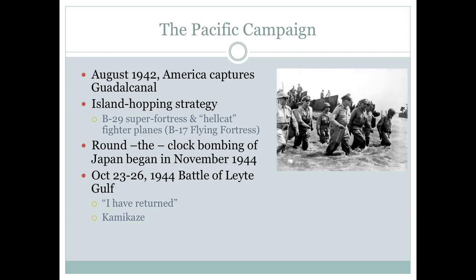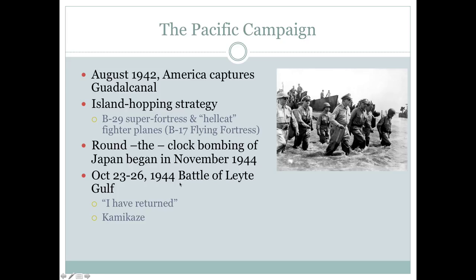The Battle of Leyte Gulf is where America and its allies attack Japan's fleet, knock it out, and land ground forces. MacArthur comes ashore and famously holds a press conference, saying 'I have returned' — one of the great rallying cries of the war. This is also the first time Japan resorted to kamikaze planes, where pilots were trained only to take off and crash-land into the side of a battleship, cruiser, or aircraft carrier — a last-ditch effort to stop the American onslaught.